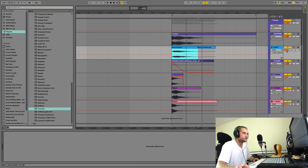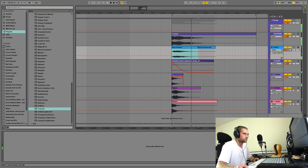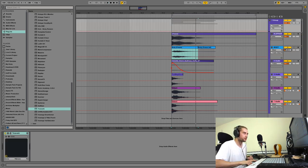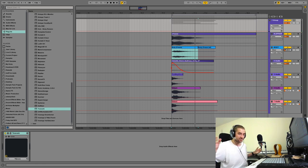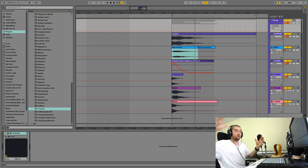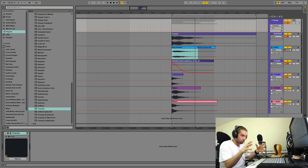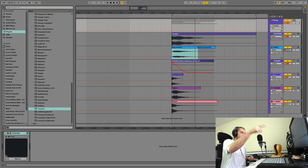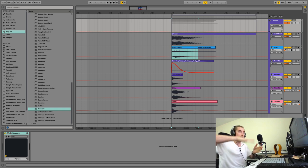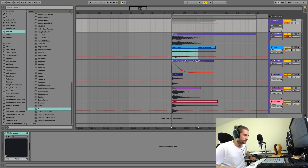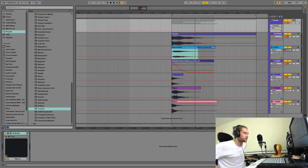Turn down the elephant level. The important thing is to use a low gain for the elephant layer in your 808 — you want it subtle, blended in, not dominating.